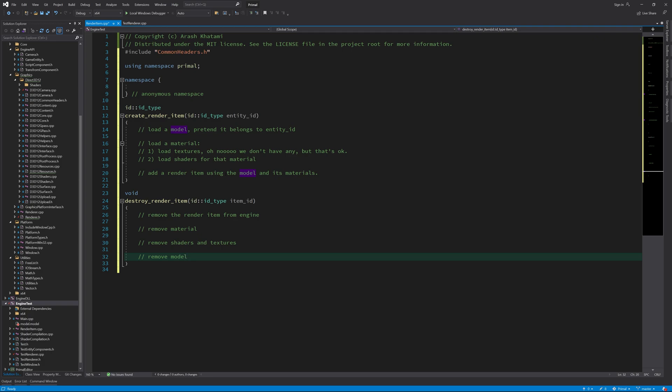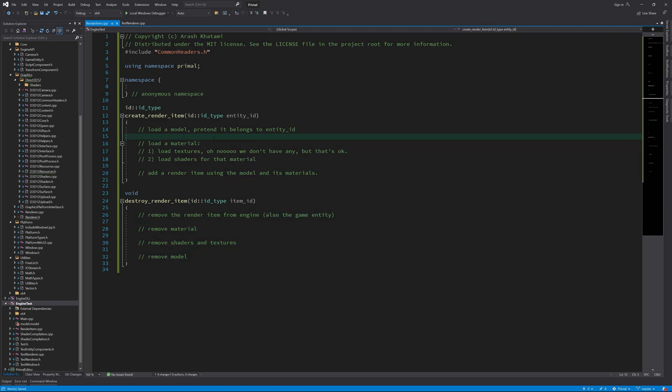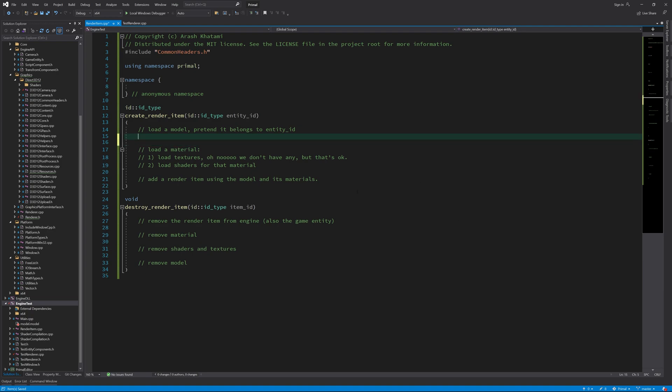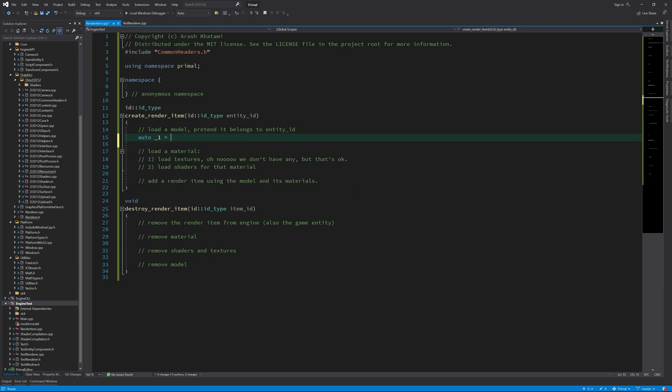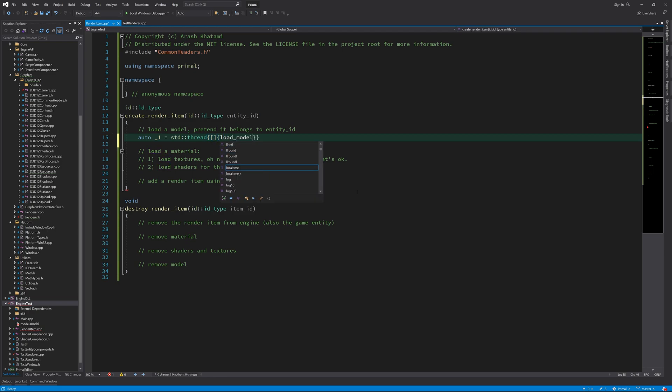Next, we remove the shaders and textures, and finally the model. Again, this is just to clean up the resources that were created in this test application. In reality, we don't have to remove materials when we destroy a render item, as they can be in use or be reused by another render item.